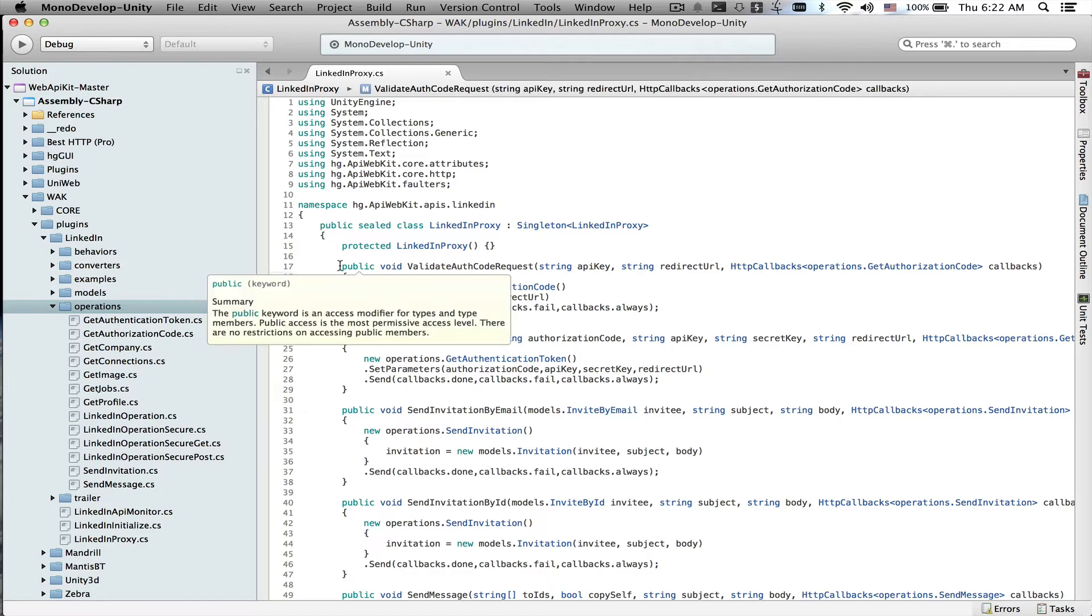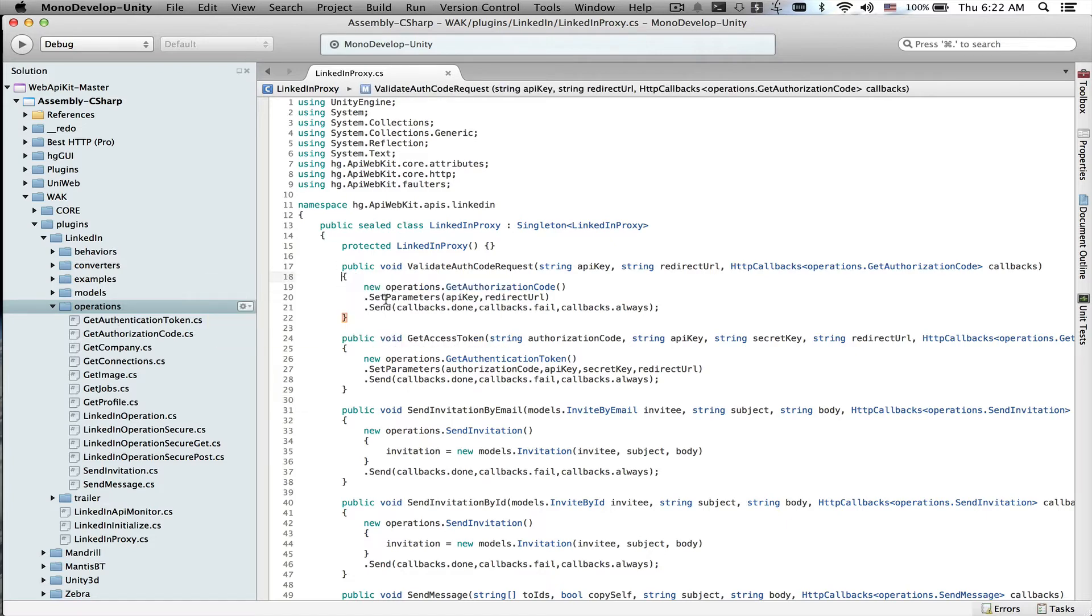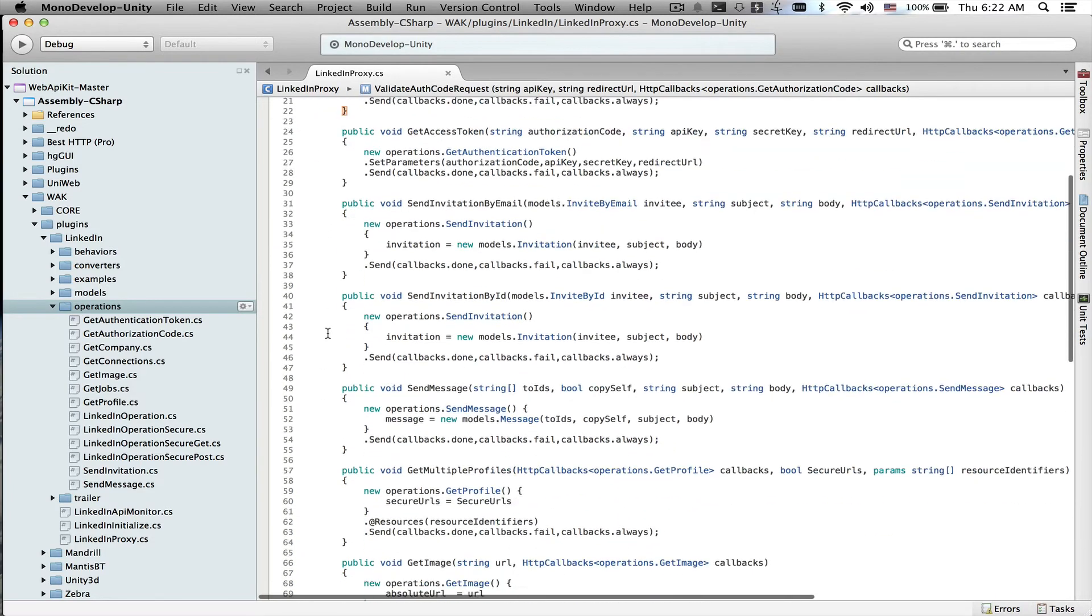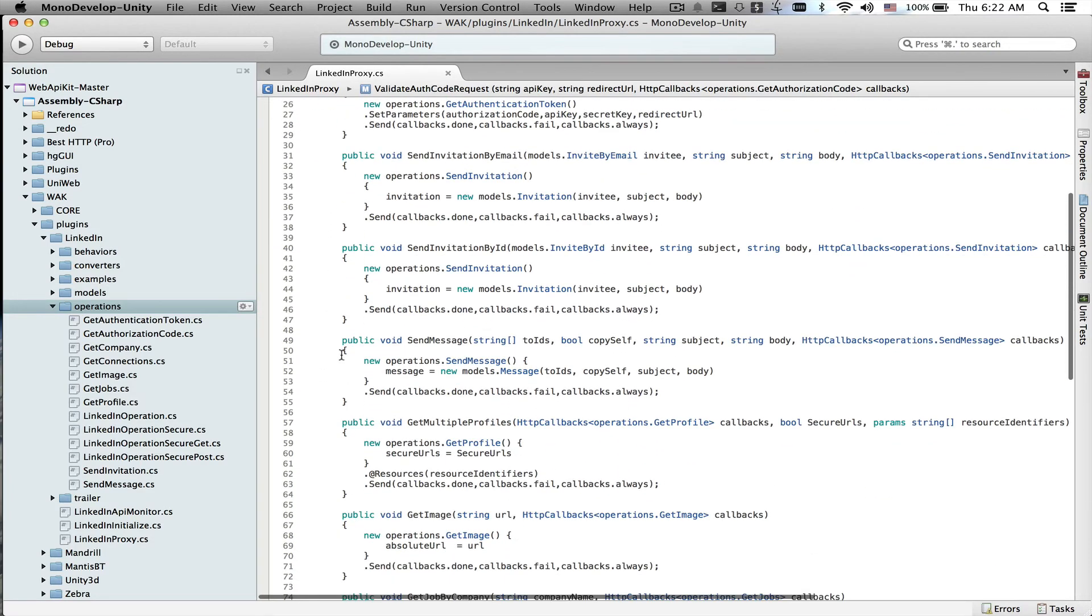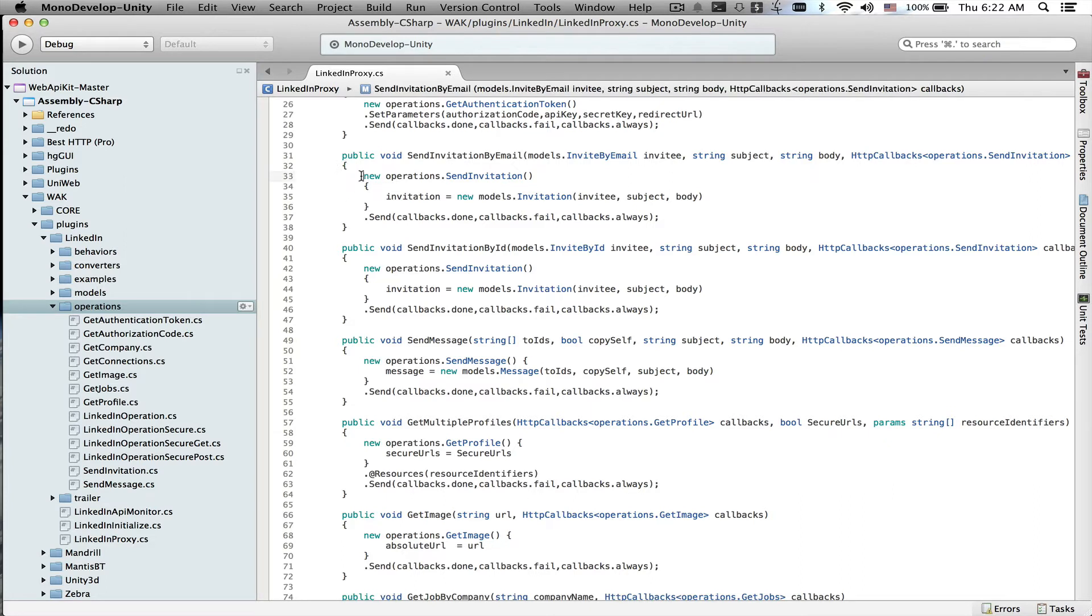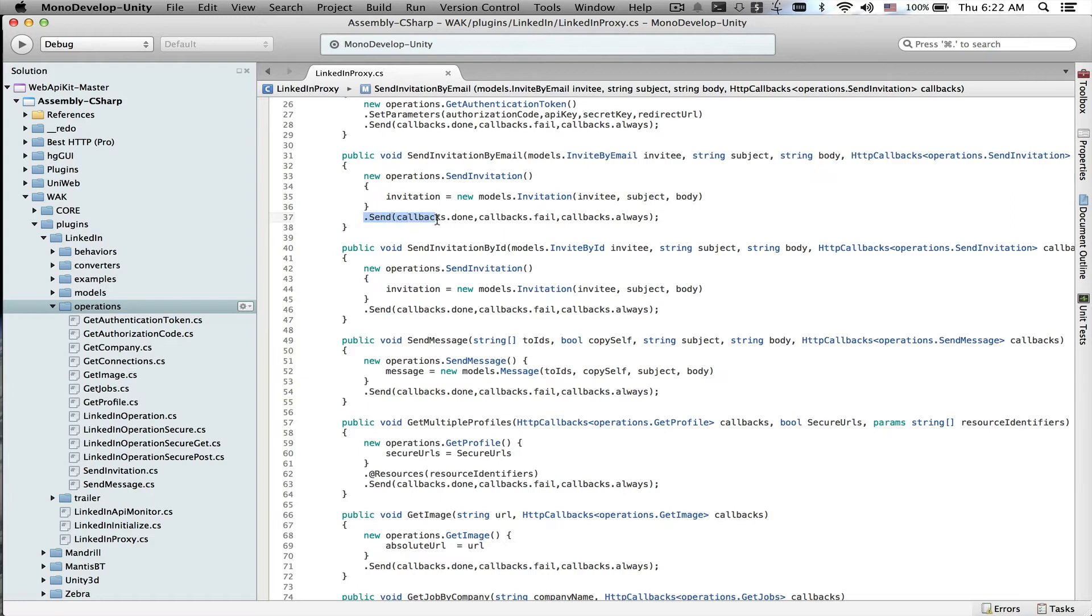Let's say we want to send an invitation to a LinkedIn user. Instead of going through the motions of creating an operation and registering the callbacks, we can see that we have a single operation called send invitation.